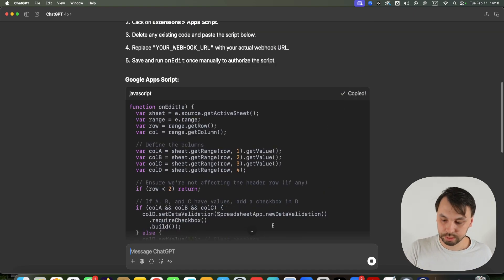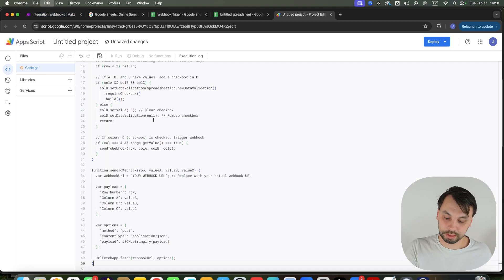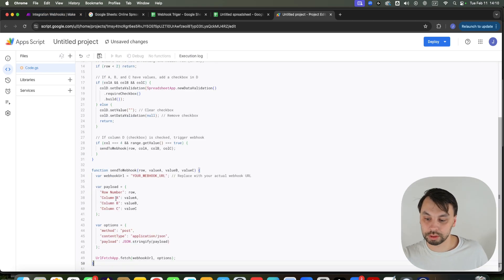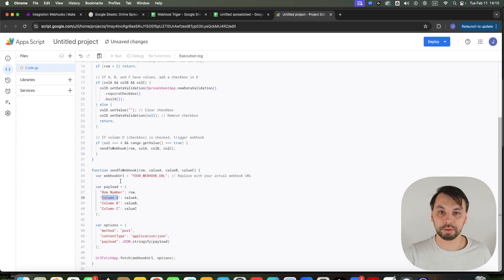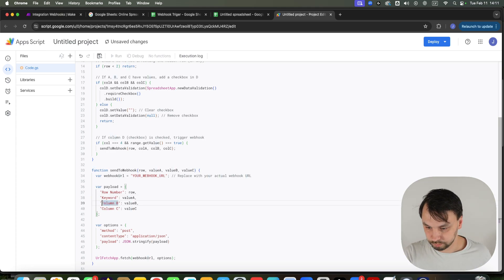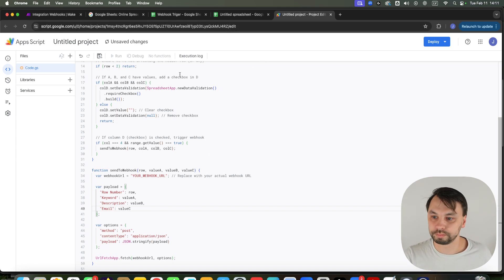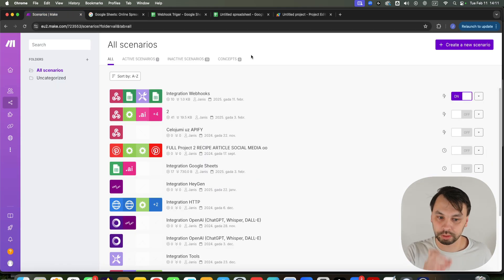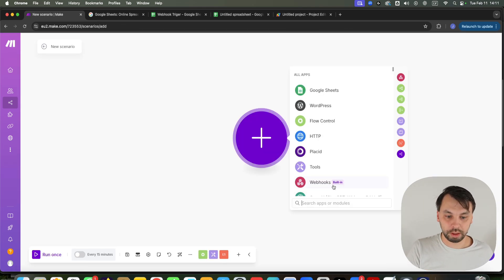We're going to copy this, head back to the Apps Script. We're going to paste here what ChatGPT wrote for us. We're going to rename these fields so it's easier to map them out in make.com — this is going to be 'keyword', this is going to be 'description', and this will be 'email'. Now I'm going to go to make.com, go to scenarios, create a new scenario, click on webhooks, and choose a custom webhook.